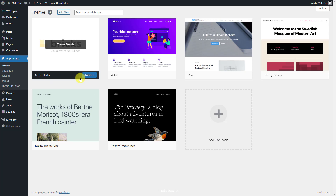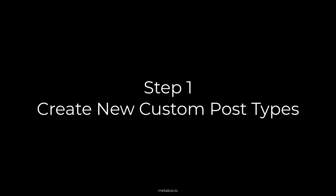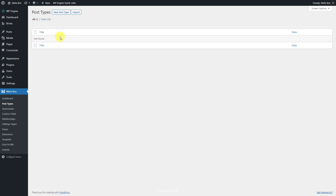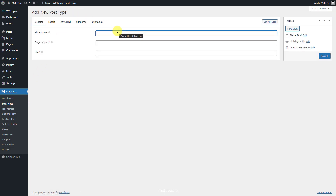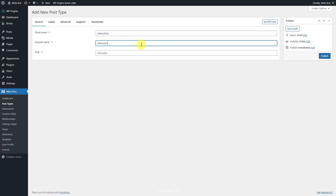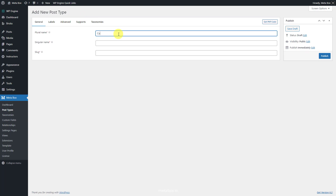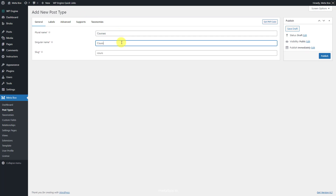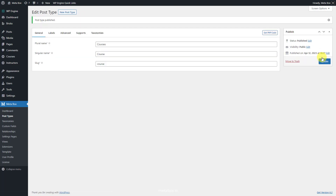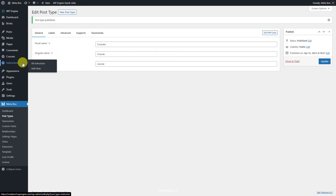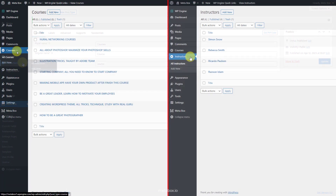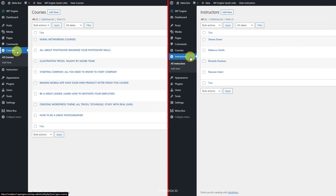The last tool is Bricks Builder to build pages that display relationships. That's all. Let's get started now. Go to Metabox and create a new post type for the instructors, and also create a new one for the courses. After publishing, you'll see the created custom post types. These are some posts I created as examples for each of them.